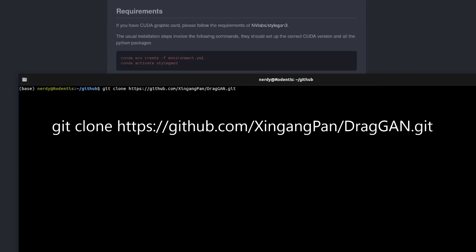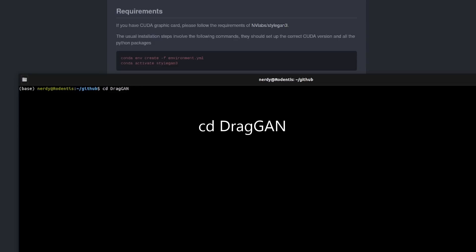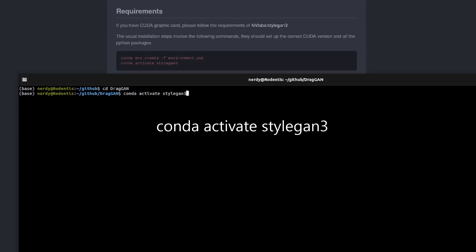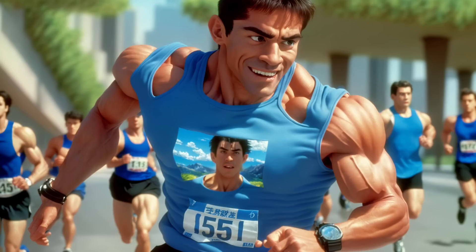First up, you'll need to clone the repository with git clone. Once it's downloaded, you'll need to change directory. You can then create your environment from the file they provide: conda env create -f environment.yml. All you need to do then is just activate it, and you are now ready to run some stuff.